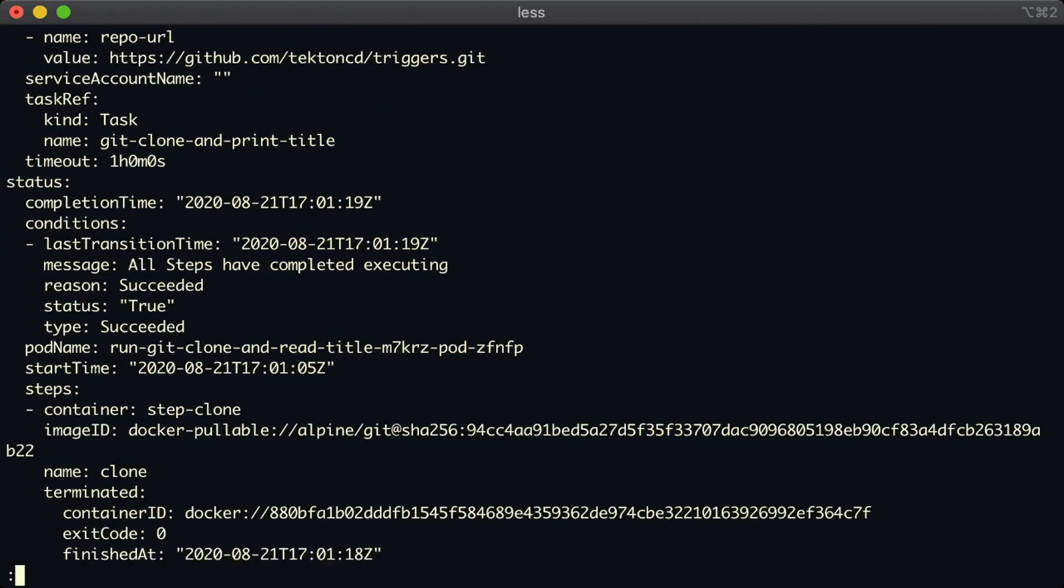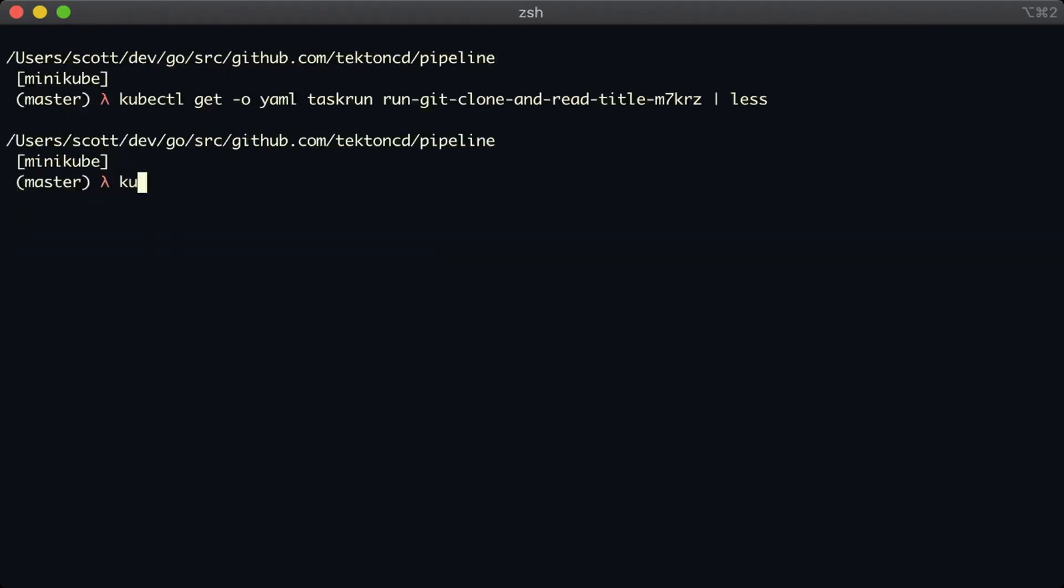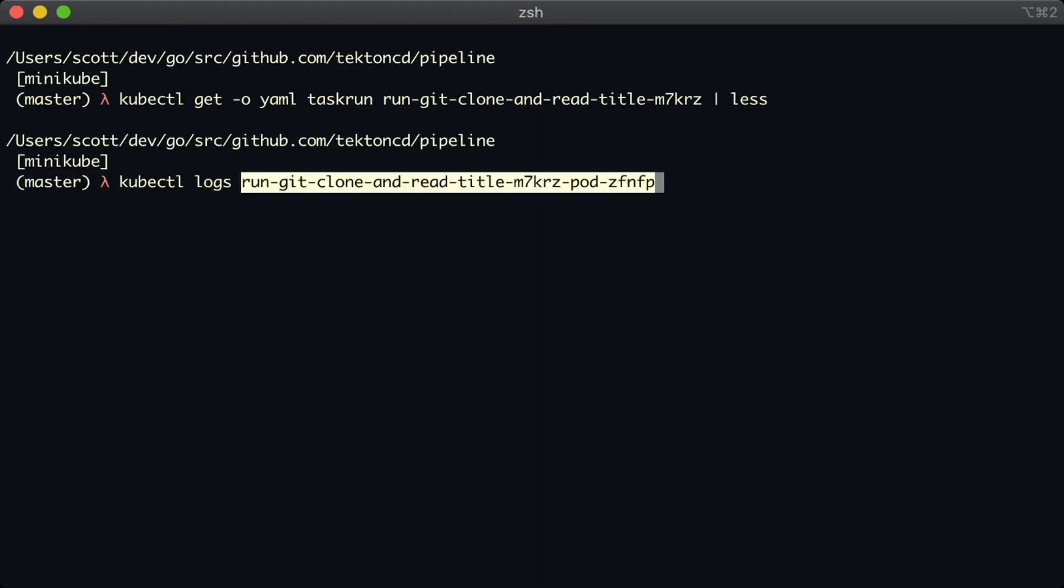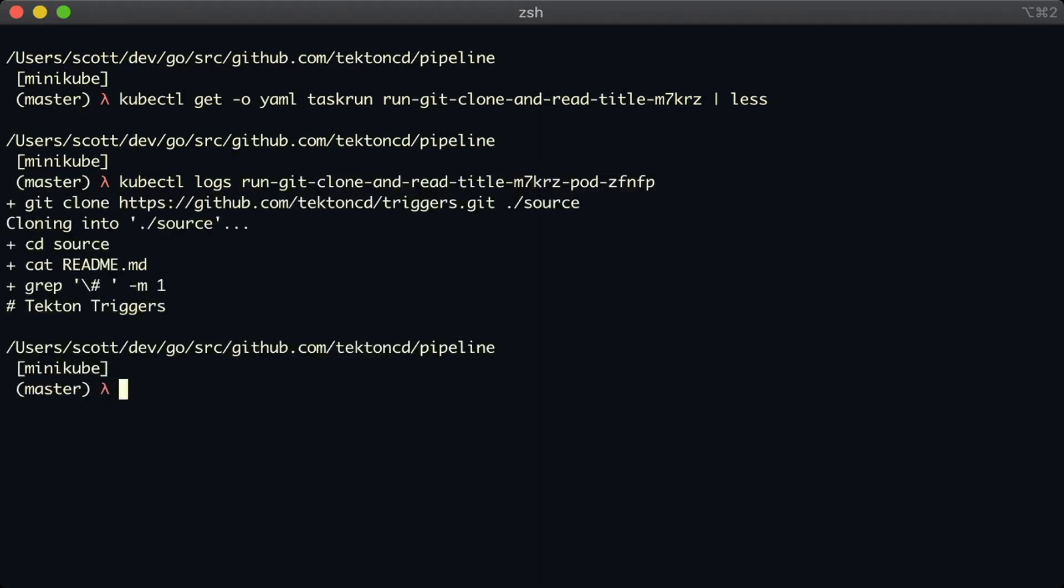Okay, and now we look at the logs of that pod. And good, we can see that it clones the triggers repo instead of the pipelines repo. That's great. And again, it succeeded in getting the title from that repos readme.